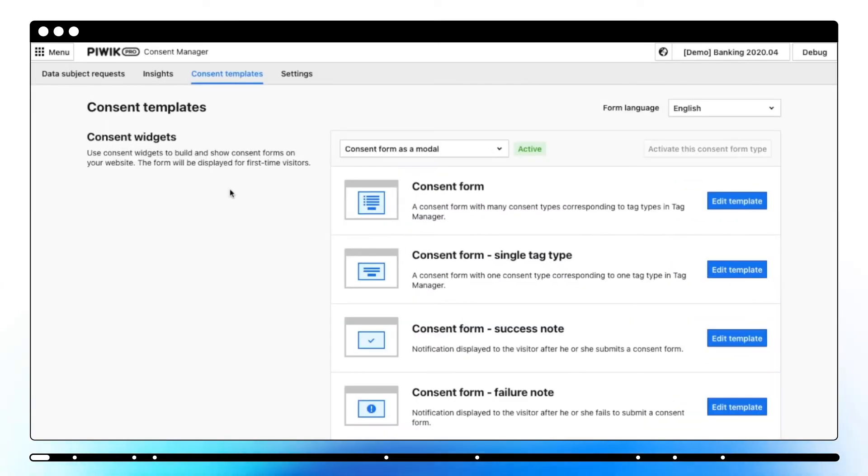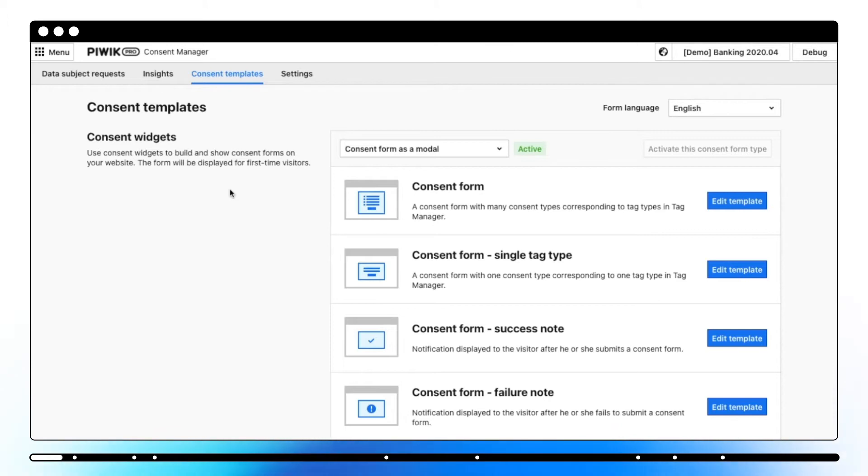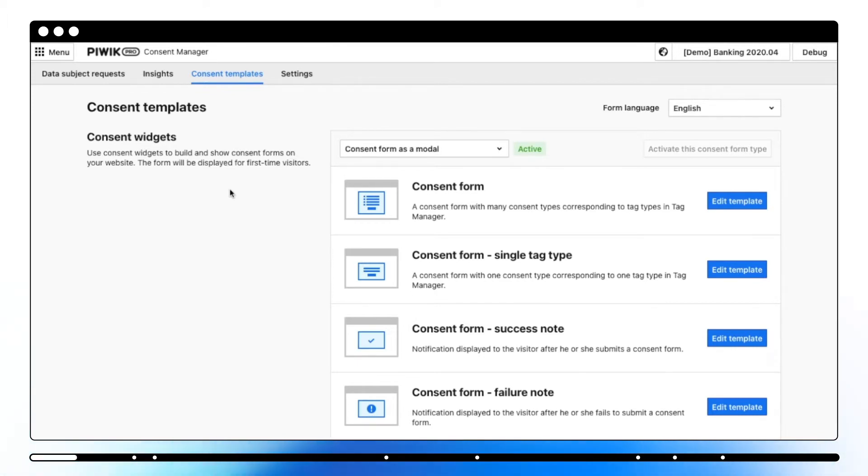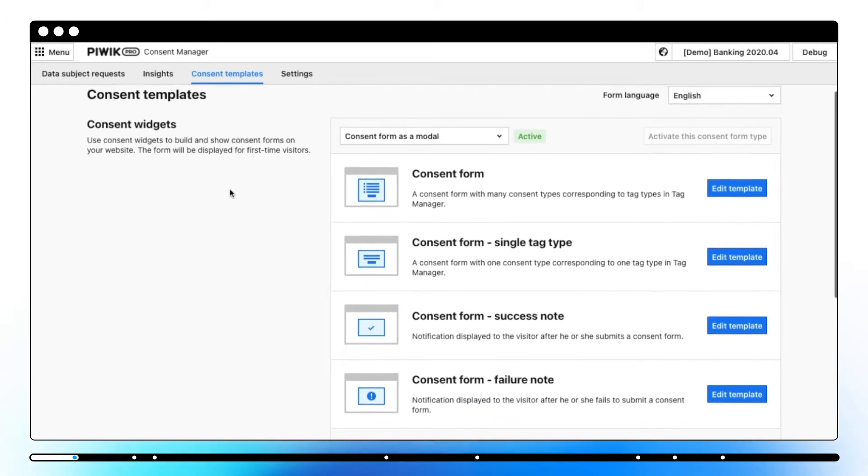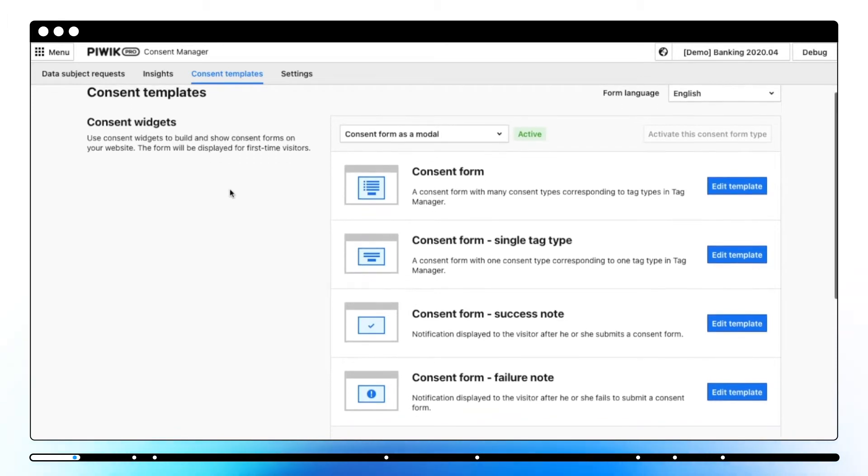Consent Manager in order to respect user privacy and comply with privacy laws like GDPR or CCPA regulations lets you gather visitor consents to collect data and efficiently manage all data subject requests from one place in Piwik Pro.